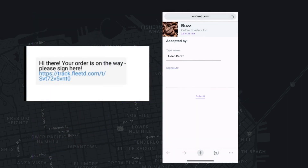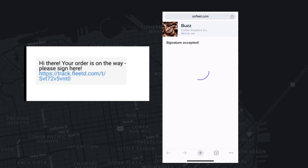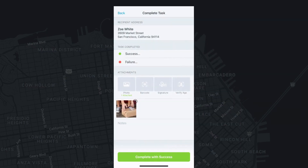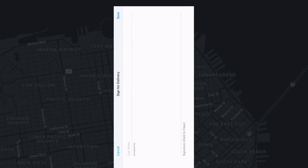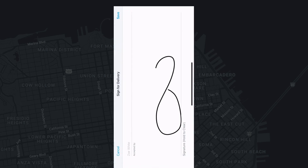Your organization can send a link to the recipient to have them provide a contactless signature, or you can select the signature option that allows the recipient to sign using your device and screen.